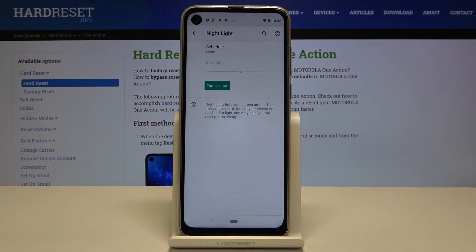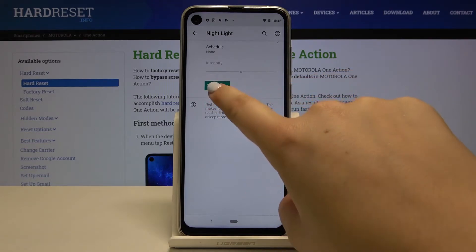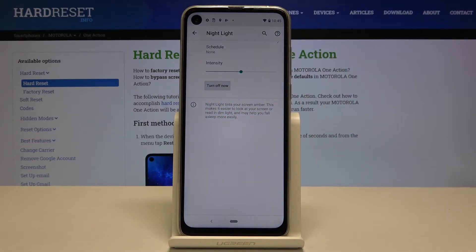Let's tap on it. As you can see, we can turn it on now. Let's tap this button and the screen turns yellowish — it's in order to filter the blue light.